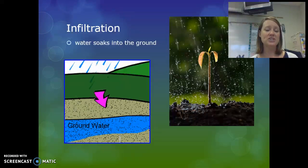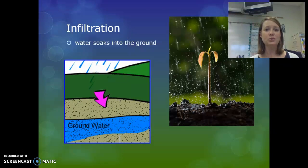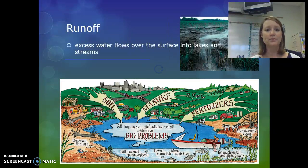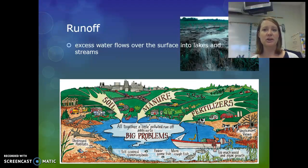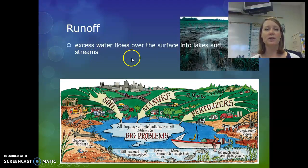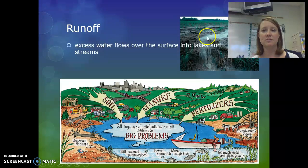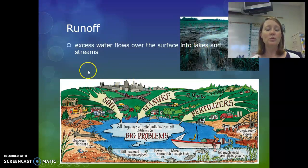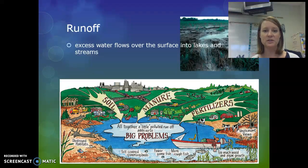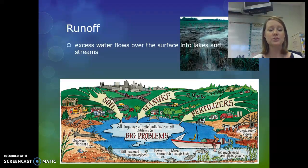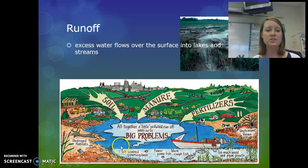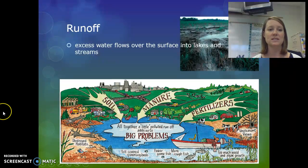Sometimes when precipitation hits Earth's surface, it infiltrates or soaks into the ground and becomes groundwater. If it does not soak into the ground, it runs off into streams, which can feed into lakes. When water runs off, it takes particles in the soil with it — fertilizers, manure, soil — and if those run into larger bodies of water, that can create big problems, which we'll talk about later in this unit when we discuss water pollution.